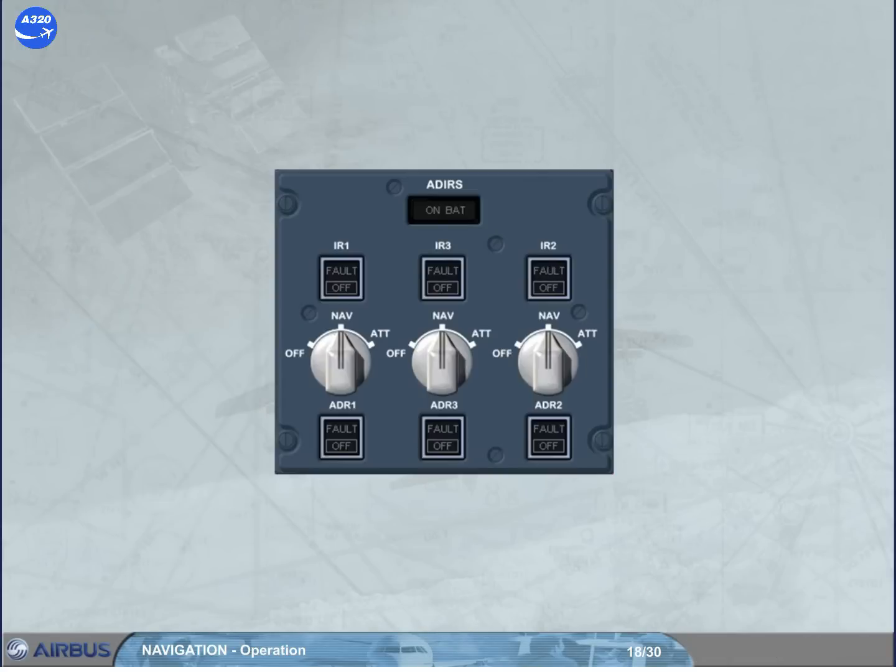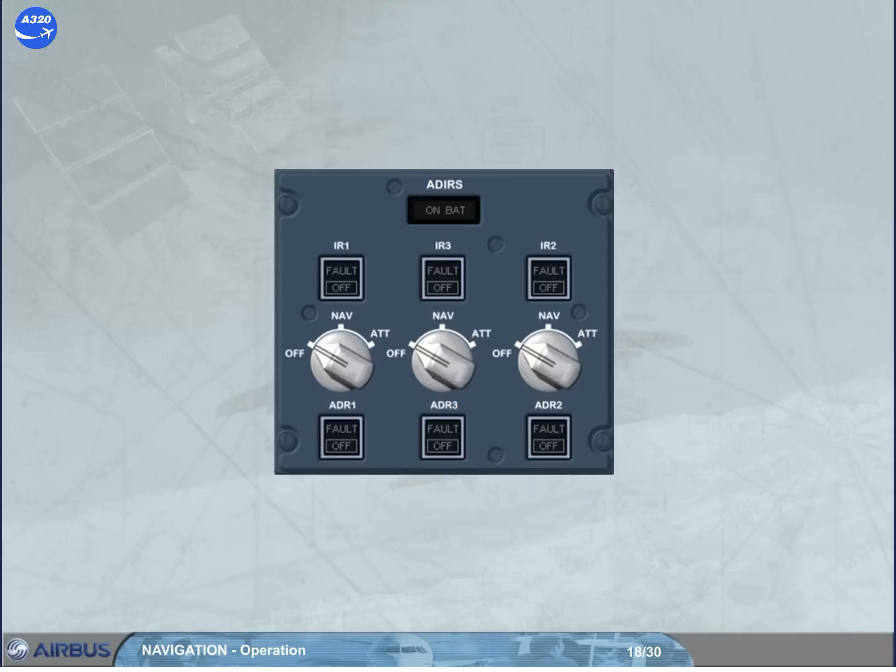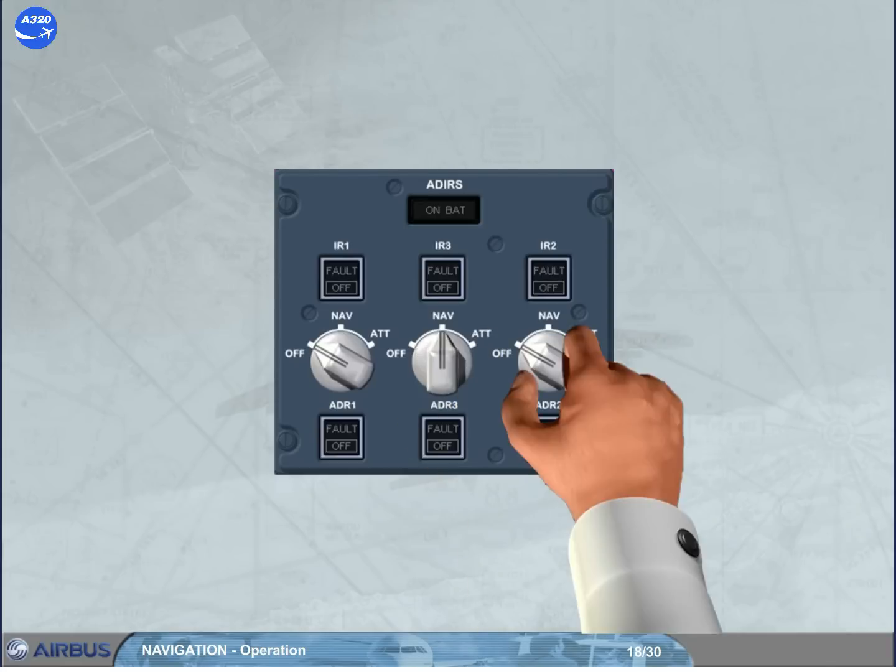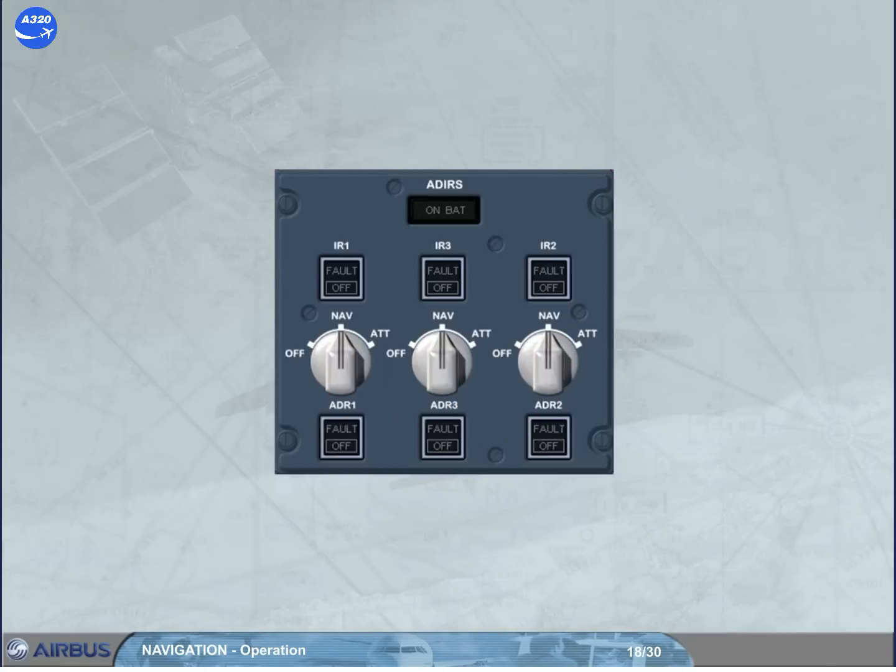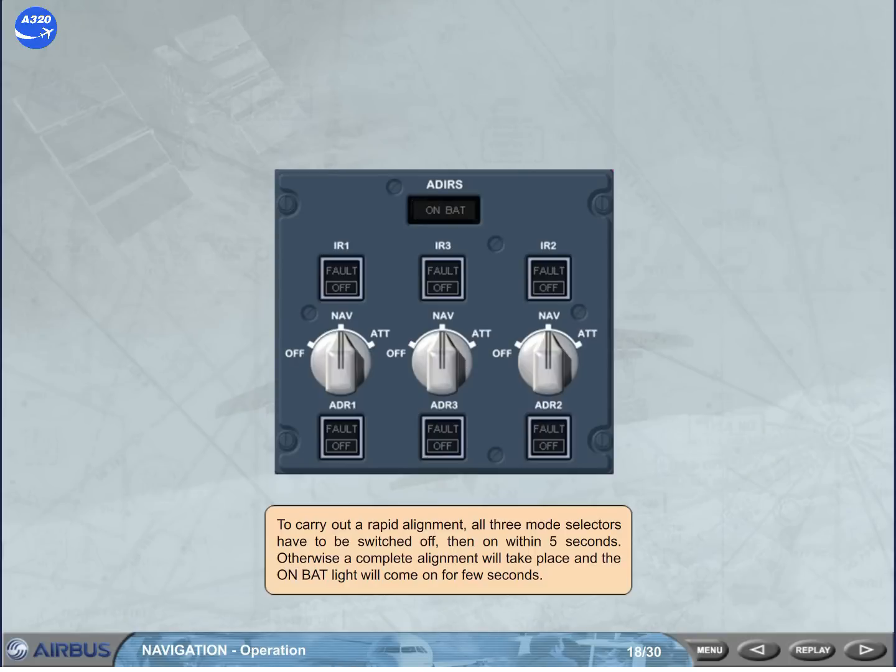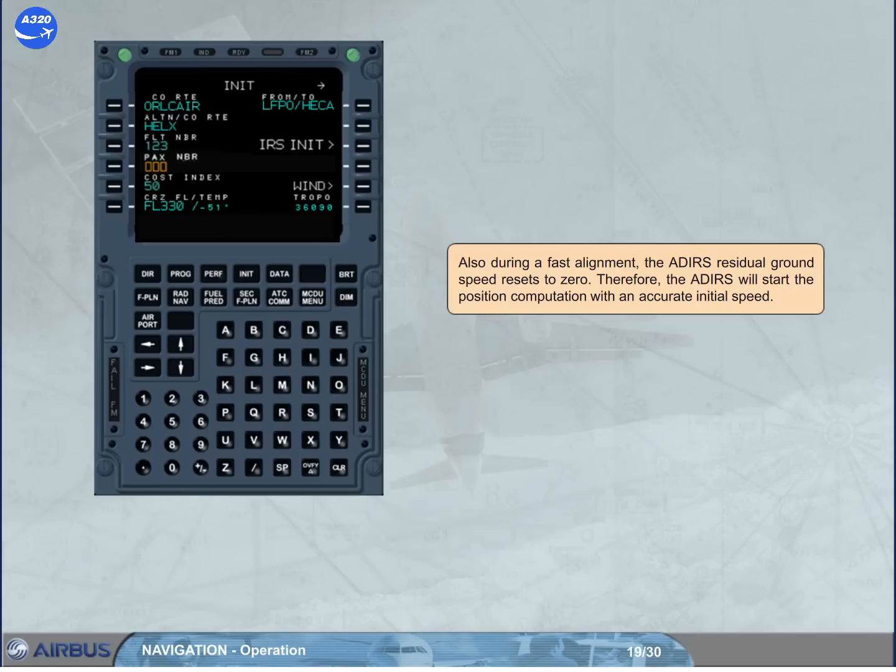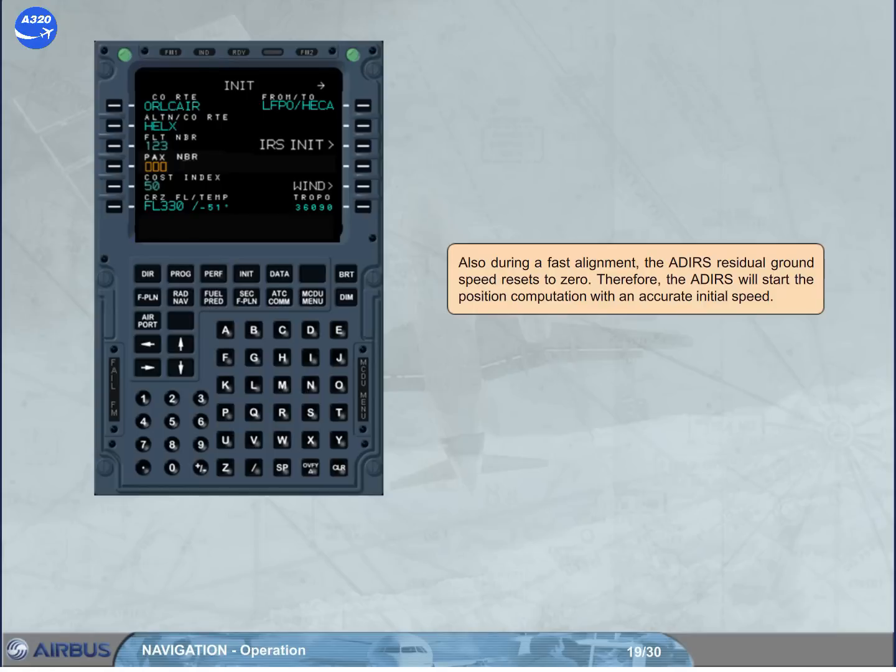To carry out a rapid alignment, all three mode selectors have to be switched off, then on, within 5 seconds. Otherwise, a complete alignment will take place, and the on bat light will come on for few seconds. Also, during a fast alignment, the ADERS residual ground speed resets to zero. Therefore, the ADERS will start the position computation with an accurate initial speed.